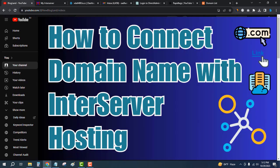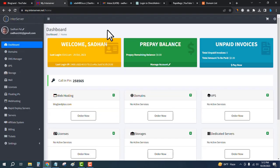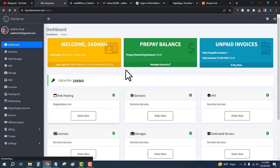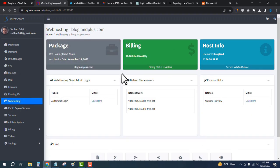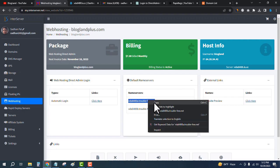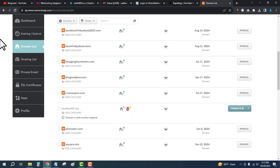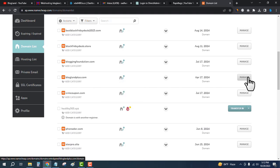Hi guys, this is Shatan from Blogland. Today I'm going to show you how to connect a domain name with InterServer hosting. First, login to your InterServer account and click on the hosting plan. You will get the name servers here. We have to change the name servers at the domain level, so I will login to my domain name provider, Namecheap.